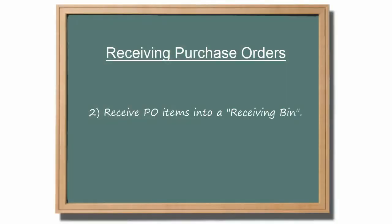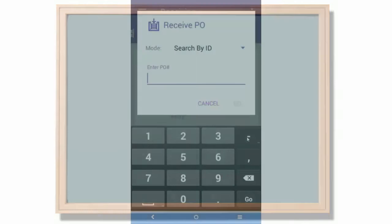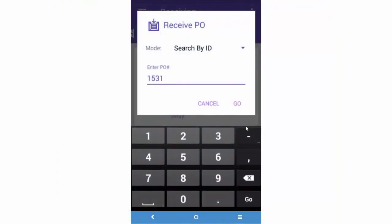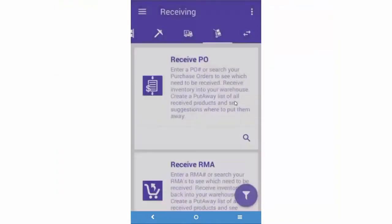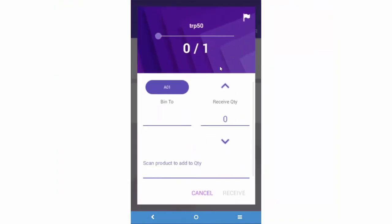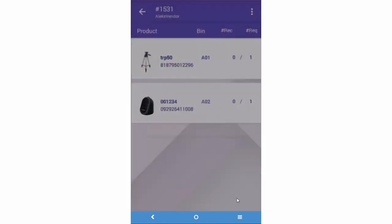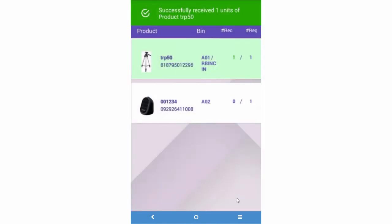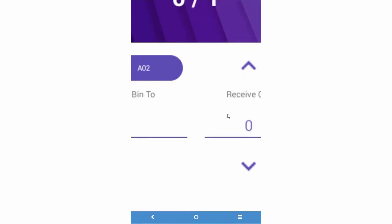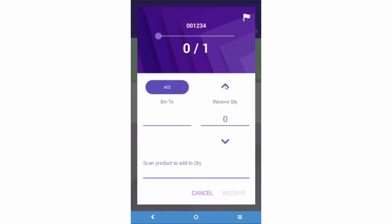Now let's demonstrate how to receive POs into a receiving bin. Search for a PO. Start scanning the product barcodes to enter quantity. Press Receive and the item will be received into the bin. Now go back and continue with another item on the PO.